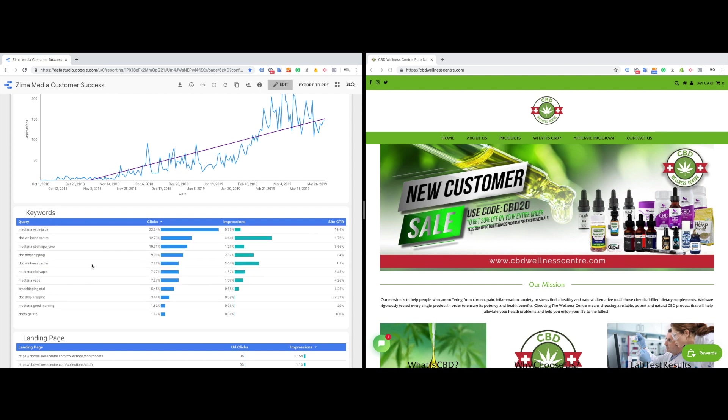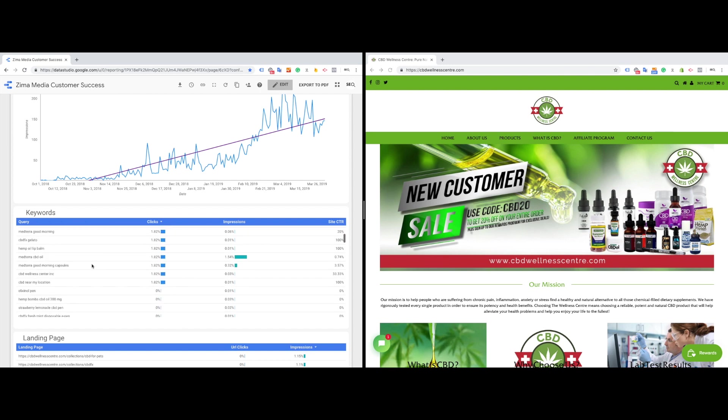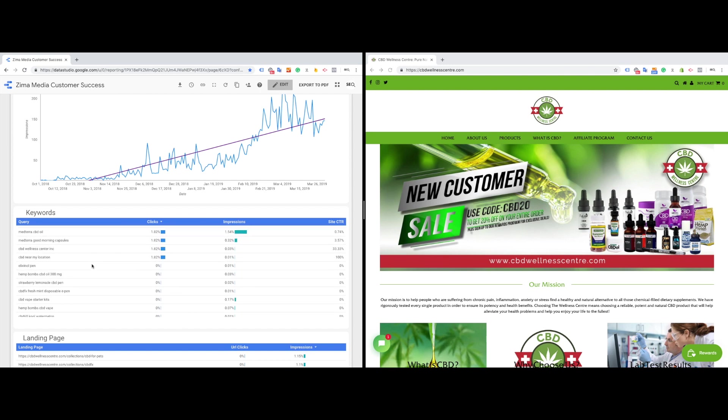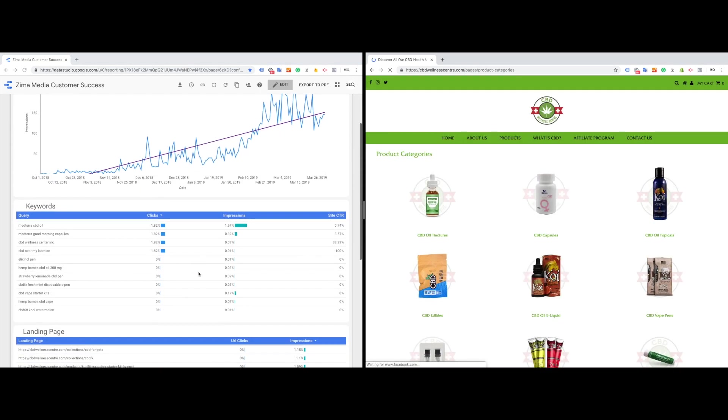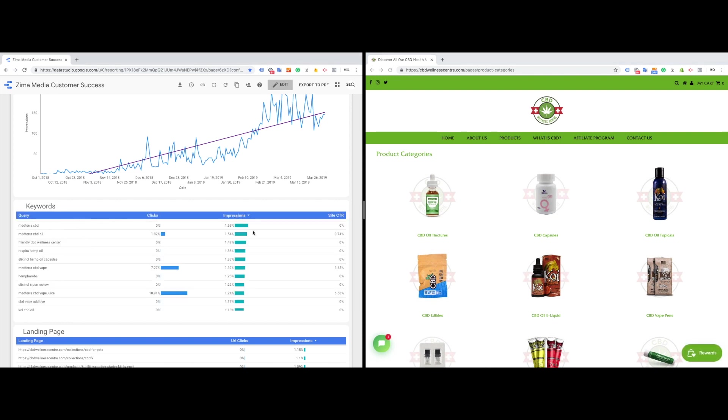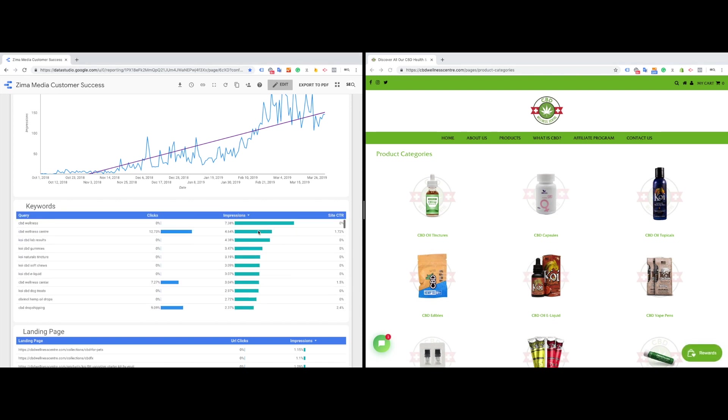So as more keywords start appearing, we want to go in there, monitor them, and find opportunities to optimize different pages and different products. And this is the longevity and the core of SEO. And as you start looking at the impressions, you start seeing which keywords start appearing inside of Google Search Console. And we can see there's a lot of different CBD keywords. And since we've worked with CBD before, we know which of them are going to work and which of them are not going to work.